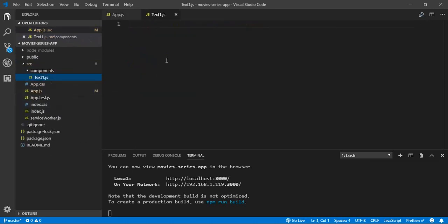Inside this file, to create a component, we have two types of components: we have a class-based component and we have a function-based component. We will look at the basic differences between those two. First, let's create a class-based component.